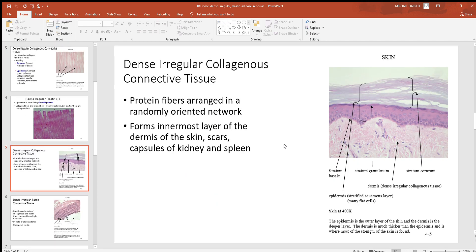Then there's dense irregular collagenous tissue — densely and tightly packed, but irregular means the fibers are oriented in many directions, with collagen as the dominant fiber type. If you look at this picture, you can see in the purple the outer epidermis, the superficial layer of skin. Below it is the dermal layer, where collagen fibers oriented in many directions give strength in many directions — like the leather from a cow's skin. That dense collagen makes for a very strong material. You'll also sometimes see this tissue surrounding and enclosing organs as a capsule, such as around kidneys, spleen, lymph nodes, and other structures. Scars also have a lot of this material.